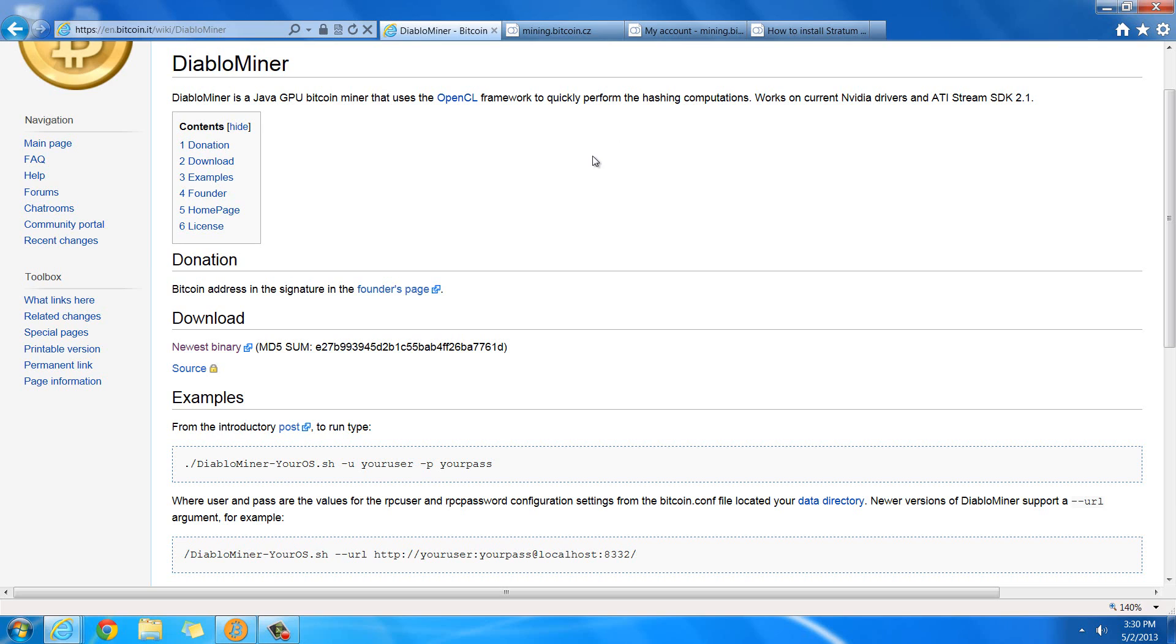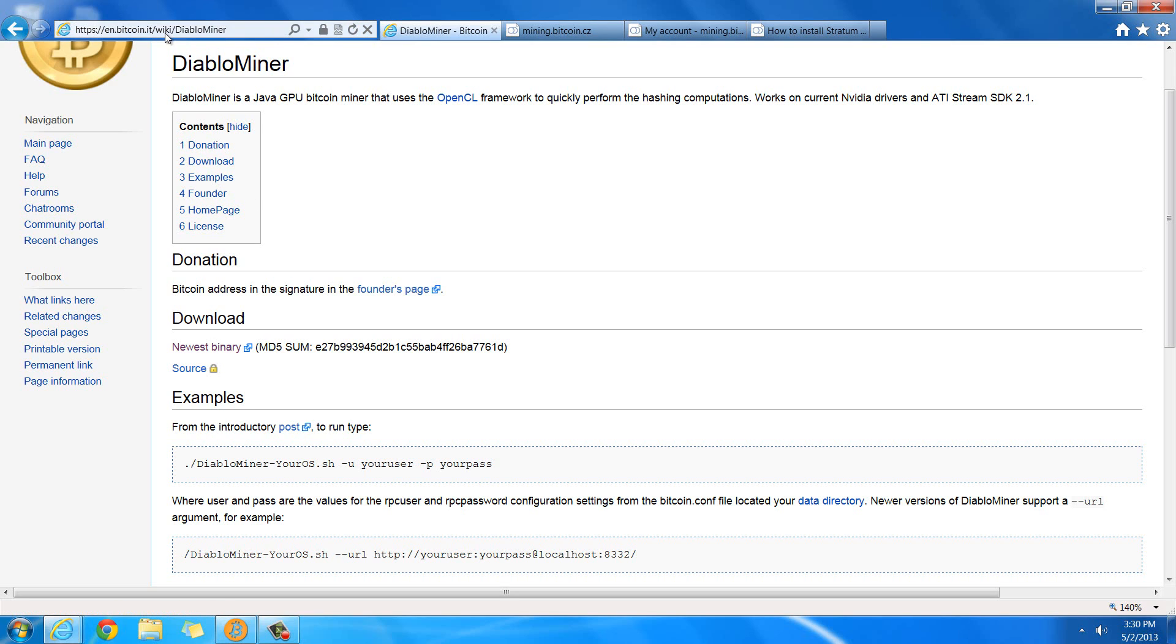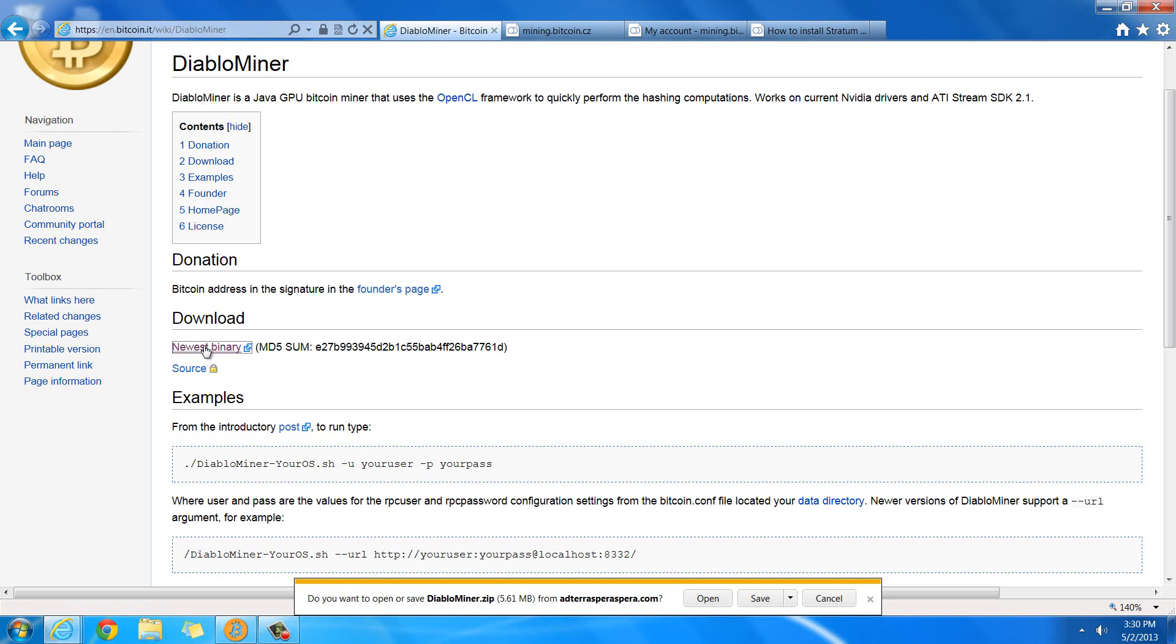All you're going to need to do is first of all download this program. You're going to need Java 6 or newer. If you don't have it, then when you run this, it'll tell you that you still need it, and it'll actually prompt you to download it. So you're just going to go to this page, I'll have a link to it in the description, and then you're going to click Newest Binary to download it. It's going to download this zip file called DiabloMiner.zip, and just save it.